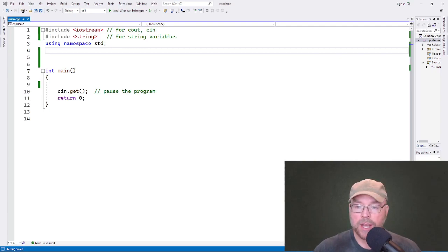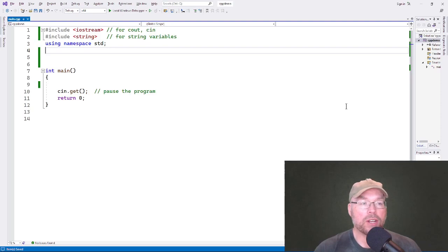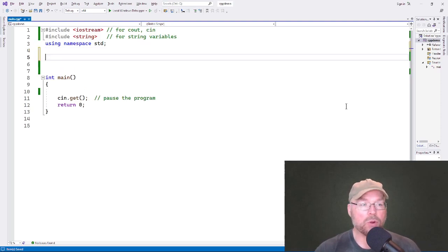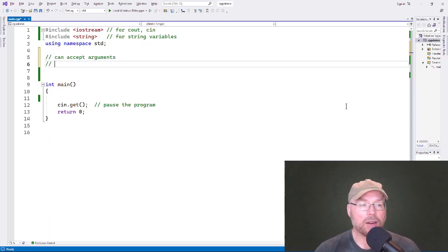Let's go ahead and take a look at some example functions that can have data passed into them. In order to have that, we're going to write functions that can accept arguments. And in order to do that, our functions will require parameters.